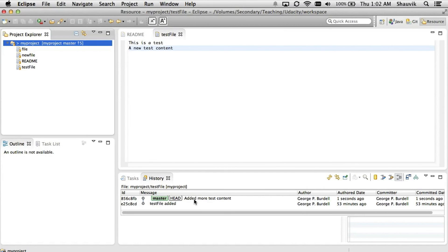At this point, if we had a remote repository, we could push our changes to it as well, again using the Team submenu in the contextual menu. And speaking of remote repositories, what we're going to see next is how to use GitHub repositories, which are remote repositories that are hosted on GitHub.